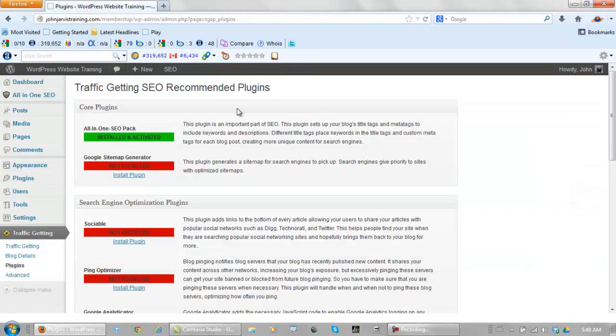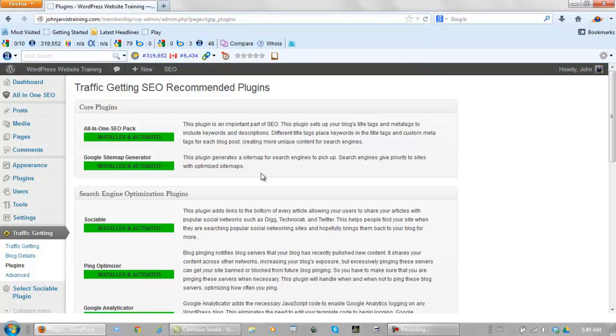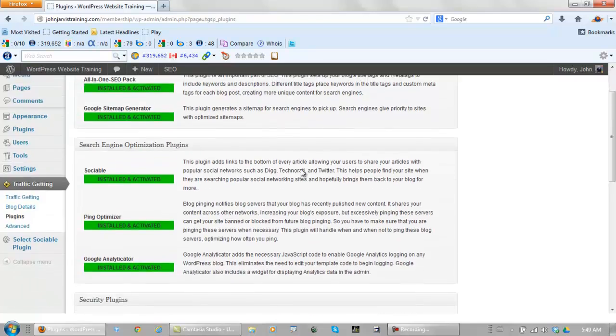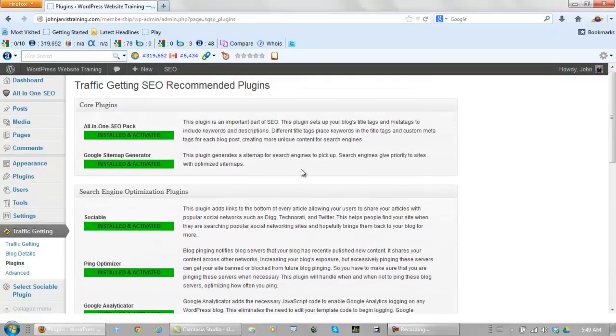OK, we're back in the original window now. Just refresh and these should all end up green. And we are good to go.